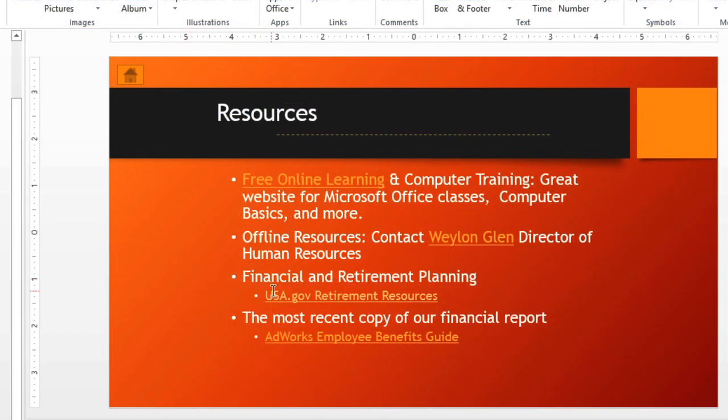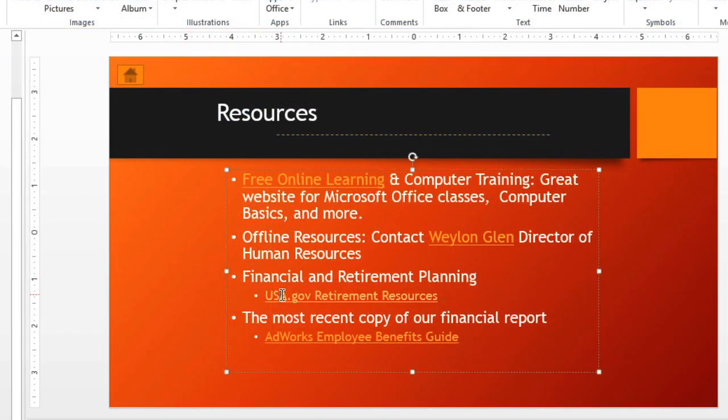Other things you can access by right-clicking any of your links includes the ability to edit the hyperlink or remove it.